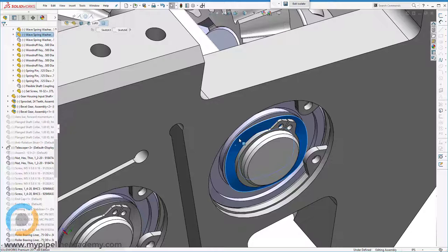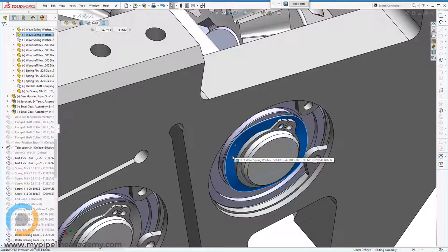And then those balls are in a nice, light, snug contact with the other wall, internal wall of the bearing. And that just allows the bearing to run a little bit smoother, a little bit quieter. So it's a really nice touch when you use one of these little wave washers in your design.